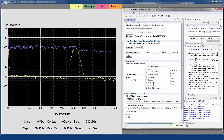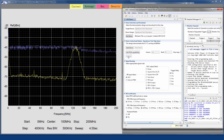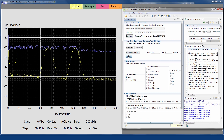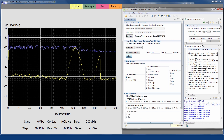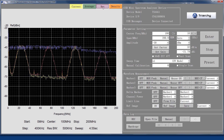Now we can view the sum of the two filter outputs as we cycle each filter through the four coefficient selections. Turning on the history mode on the spectrum analyzer allows us to see the filter performance over time.